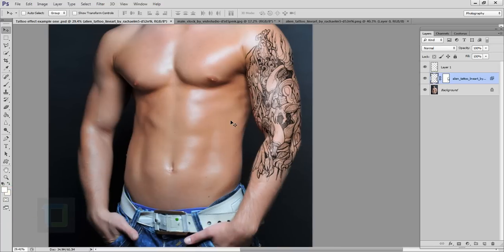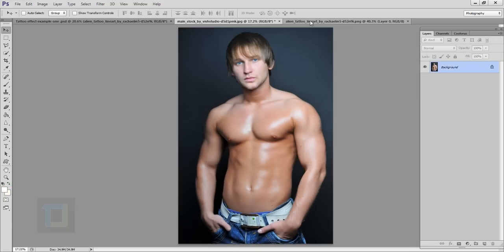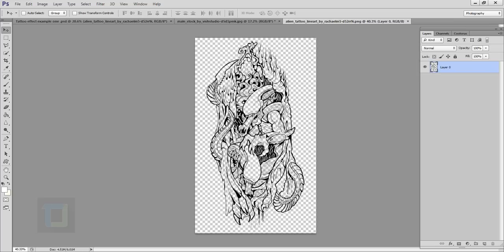Now first of all let's look at the stock images. This is the model image and this is the PNG file of the tattoo that I'm going to use. If you want to use any of these files the download link is in the video description. They are from deviantart.com so feel free to use them.